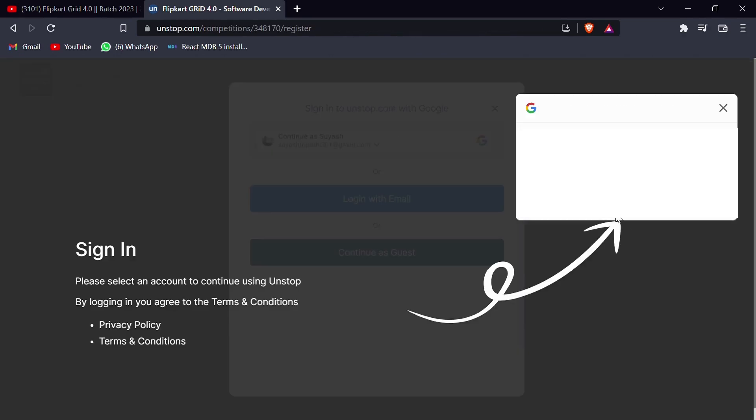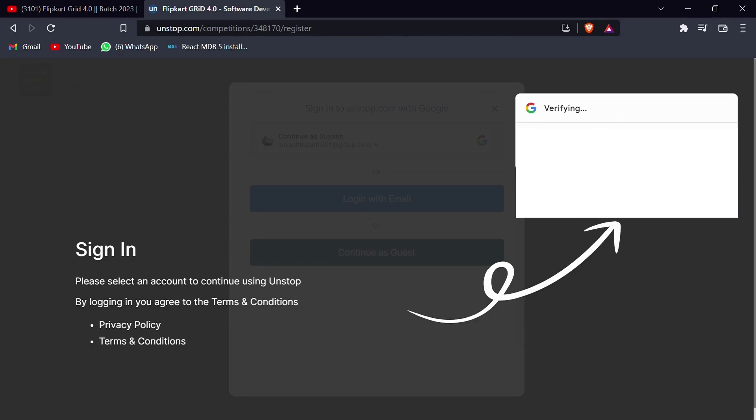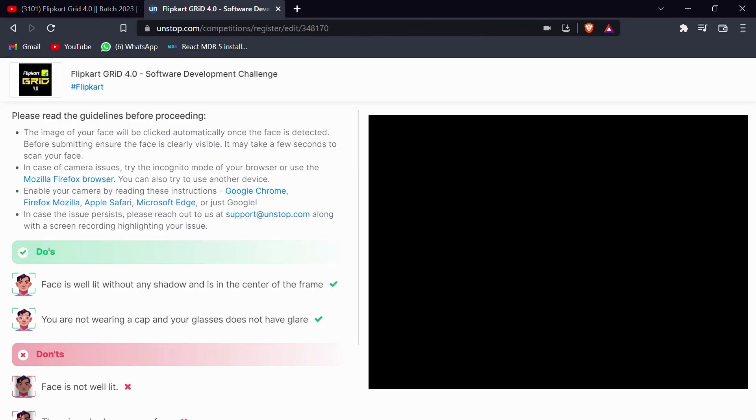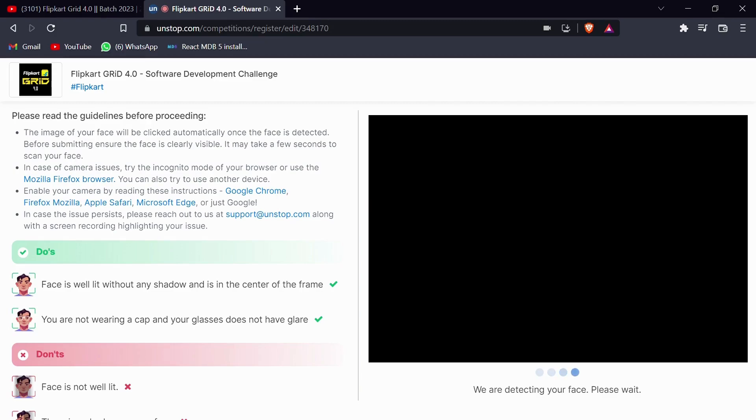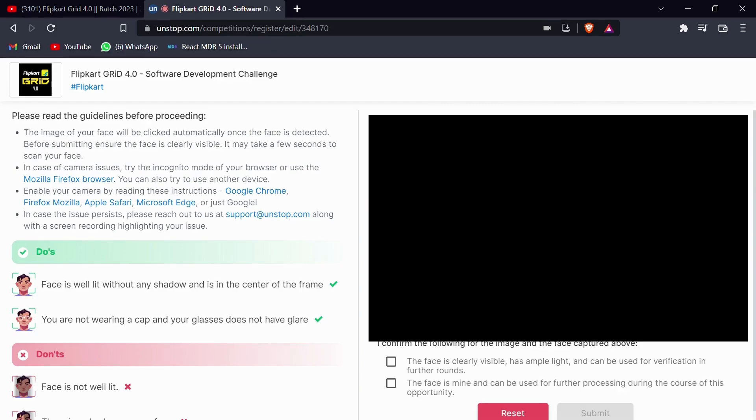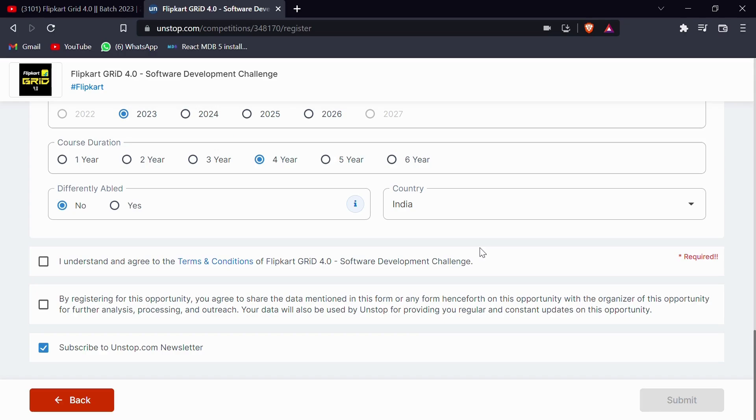Once clicking on this register button, if you haven't signed into this particular site, you will be asked to sign in and then you will be redirected to the camera position where they will be clicking your picture. Make sure you follow all the do's and you avoid all the don'ts. Once having the good picture, click on the check boxes and submit that.